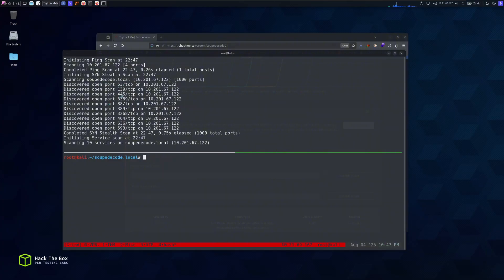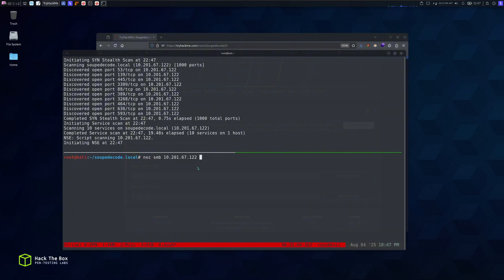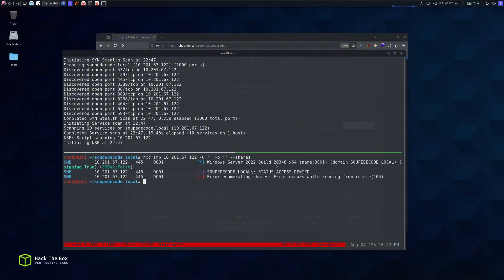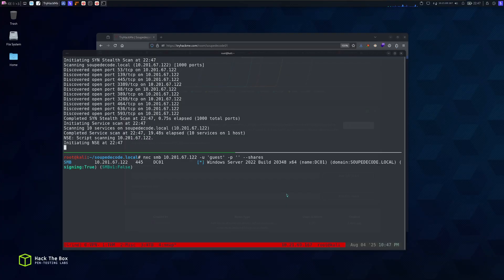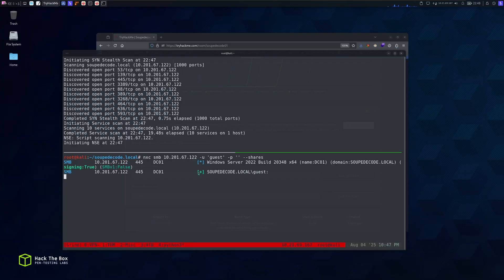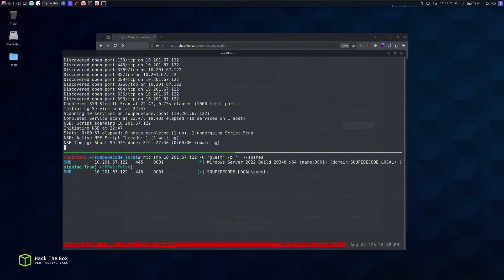Here we have DNS port open, RPC, SMB, RDP open, the Kerberos port open, and LDAP. While the nmap scan completes, let's see if we can list the shares using null authentication. We can see it's a Windows Server 2022, the domain controller is at DC01, and the domain is soupdekata.local. We can't list shares with null authentication, so let's try guest access with no password.